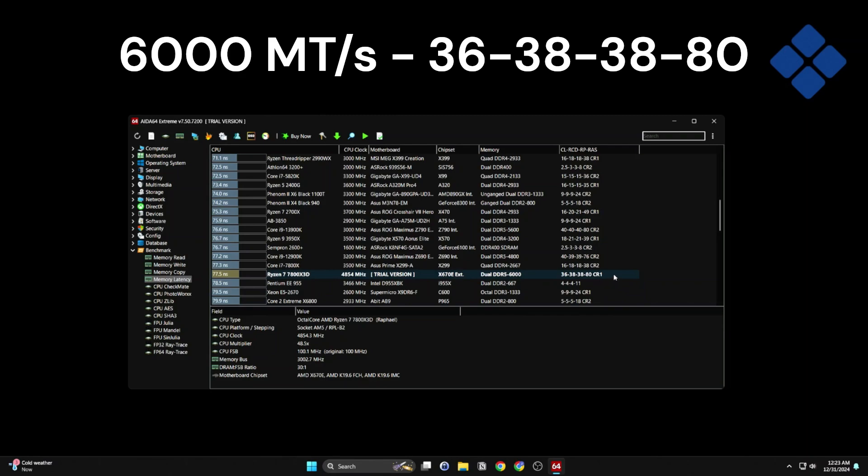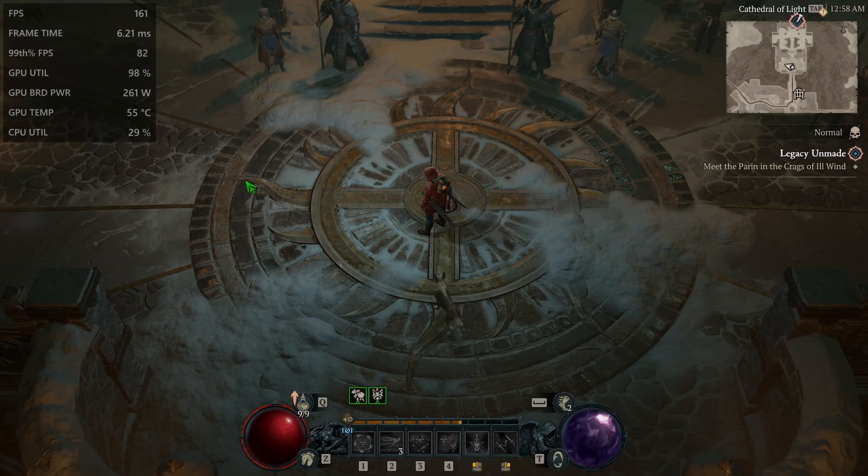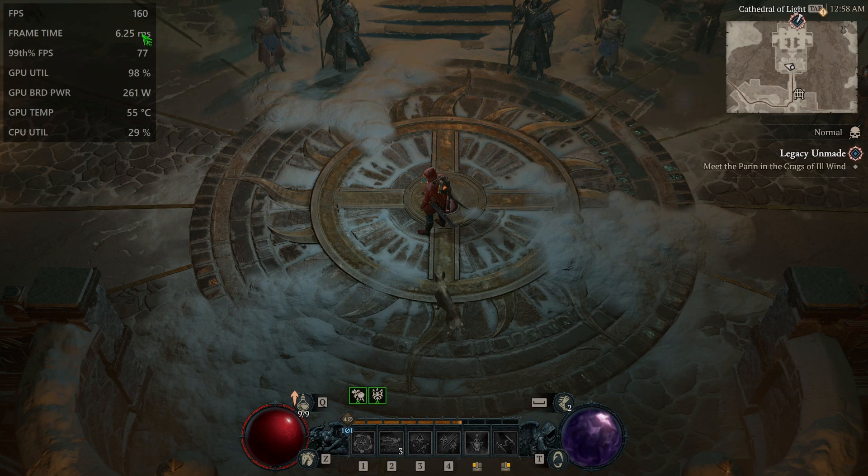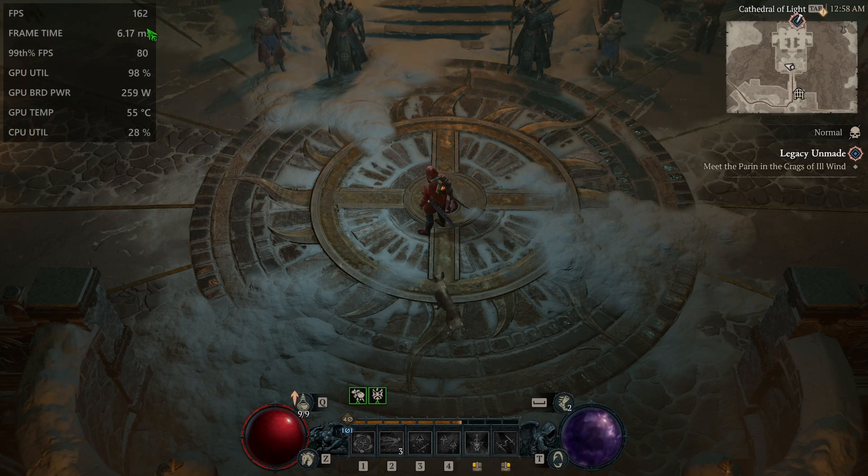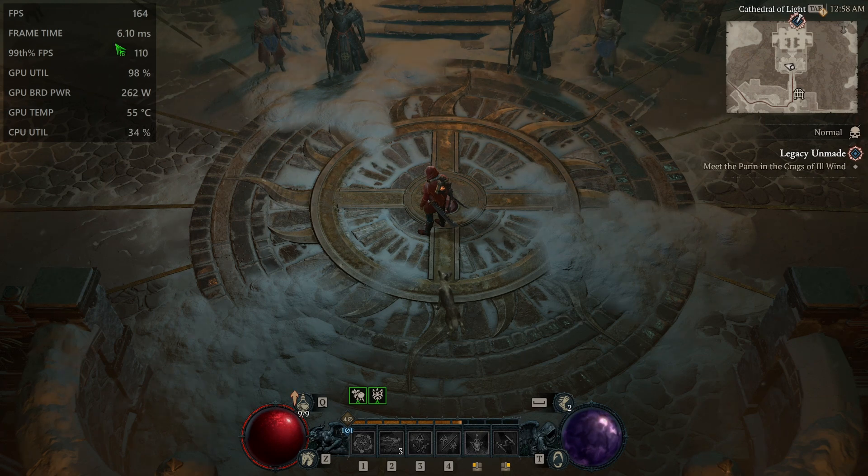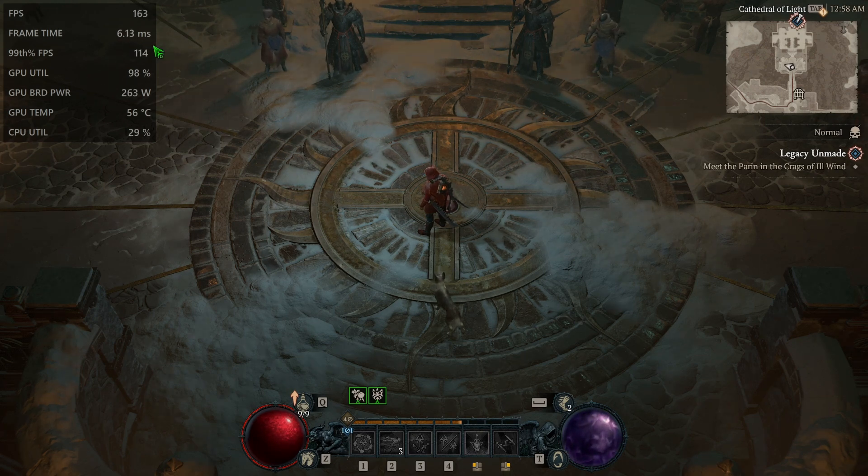So I loaded up Diablo 4 and we can see that we're at 160-ish frames per second. Frame time is in the 6 millisecond range.